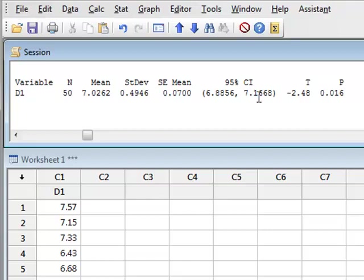It was valid to use the t-test because we knew that the data was derived from a normal population.